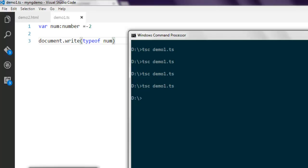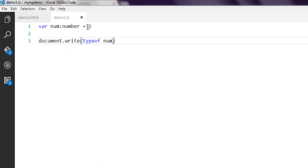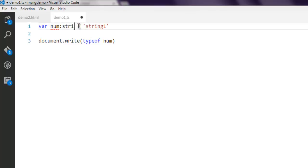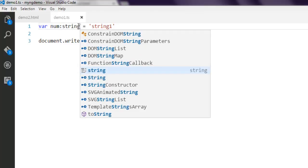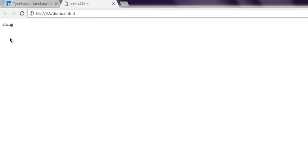Now just reload the page and you get 'number'. If you just change this to a string, then it should return string. Let's call it string1, then call the compiler again. Now reload and you get 'string'. You get the idea of how to use the typeof operator and how to check whether your particular variable is of type string, number, etc.